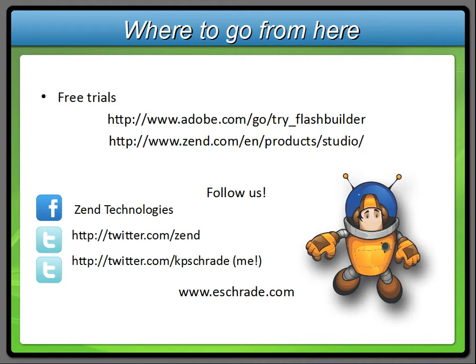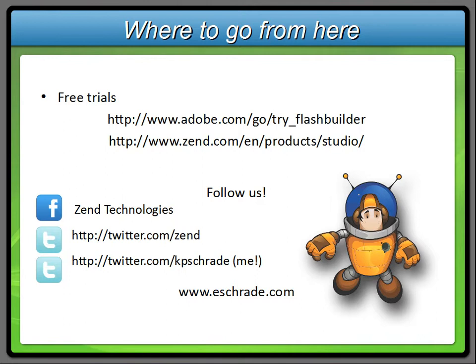If you want to follow us, you can do it on Twitter going to twitter.com/zend, and if you want to keep up with my inane remarks on Twitter, you can go to kpschrade or go to eschrade.com, which is the blog that I maintain.